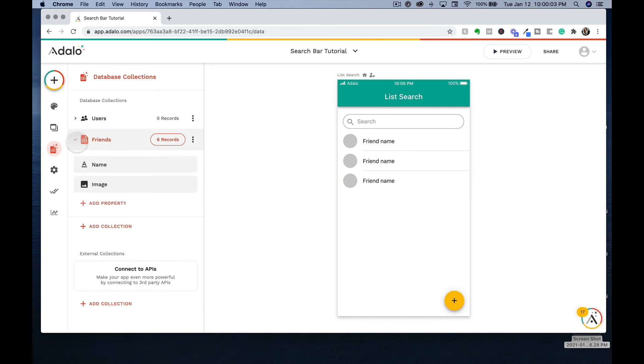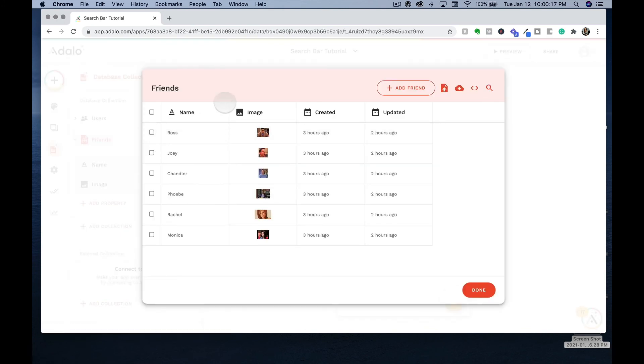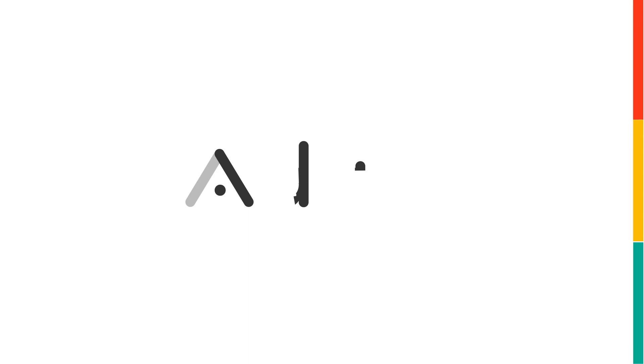Now Adalo gives us the users collections automatically when we create our app, but I've gone in and created a friends collection with two properties for name and image. Also I added in six records and these records are the list of friends and the items that can be searched within your app.